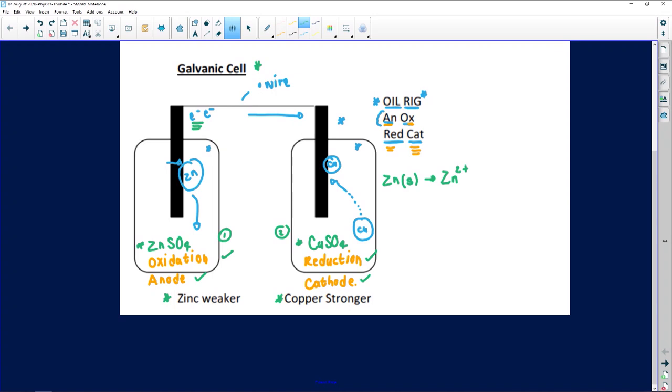Zinc loses two electrons, so it becomes Zn²⁺. It is more positive than negative — why? If zinc has an equal number of protons and electrons but then loses two electrons, it is now more positive by two. So we write two plus. And because we are in Grade 12 and we learned about phases, we need to indicate them. The examiner wants to see that zinc starts off as a solid, falls into solution becoming aqueous: Zn(s) → Zn²⁺(aq) + 2e⁻. My poor zinc was bullied of its two electrons — that is what happens at the anode.